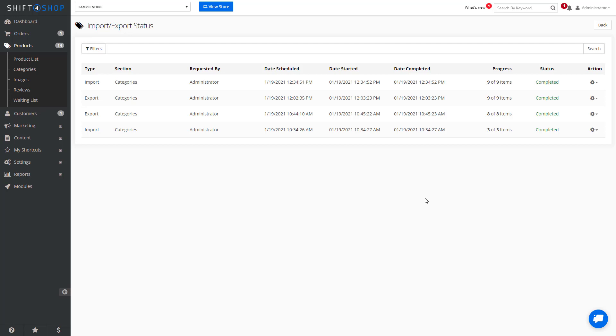The great thing about this function is that it allows you to quickly add products without having to go in and do the entire thing manually. And that's how easy it is to add products using a CSV.